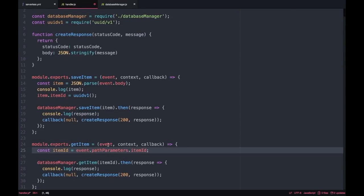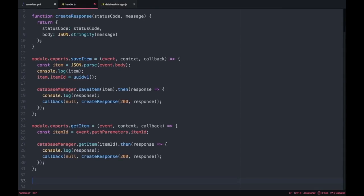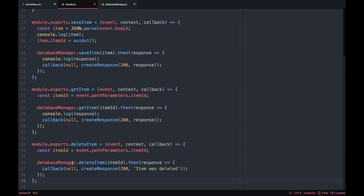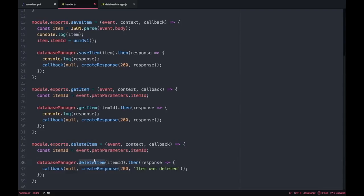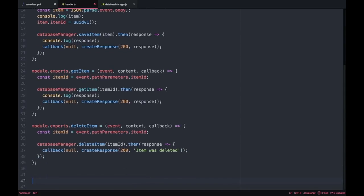For the get, we get the item ID from the path parameters and then we are passing that item ID to database manager to the get item and this item that we get I'm returning it in the response to the API gateway so the client can see it. For delete we have a similar one, we are getting the item ID from the path parameters but we are just returning 'item was deleted' because the response in this case will be empty if everything goes fine.